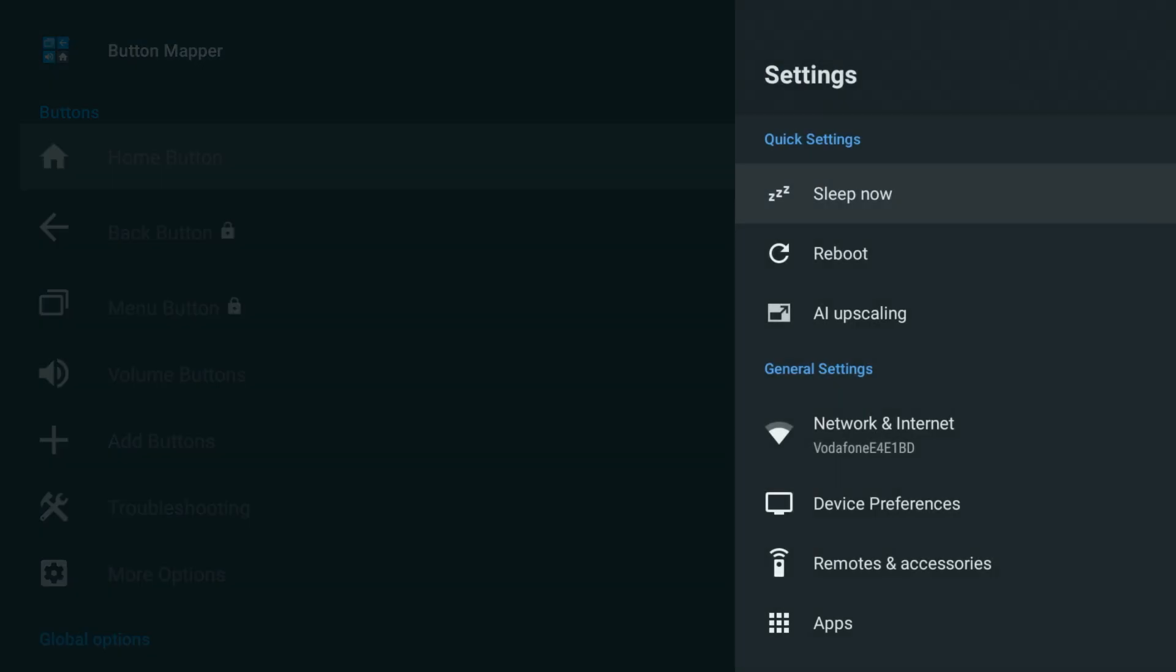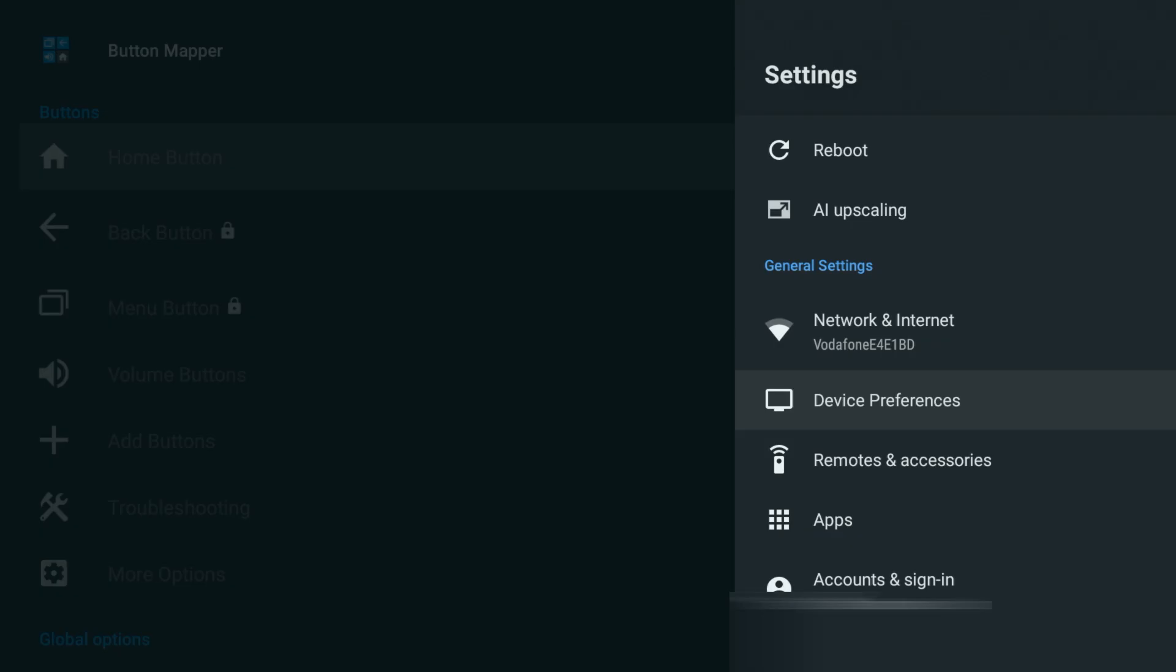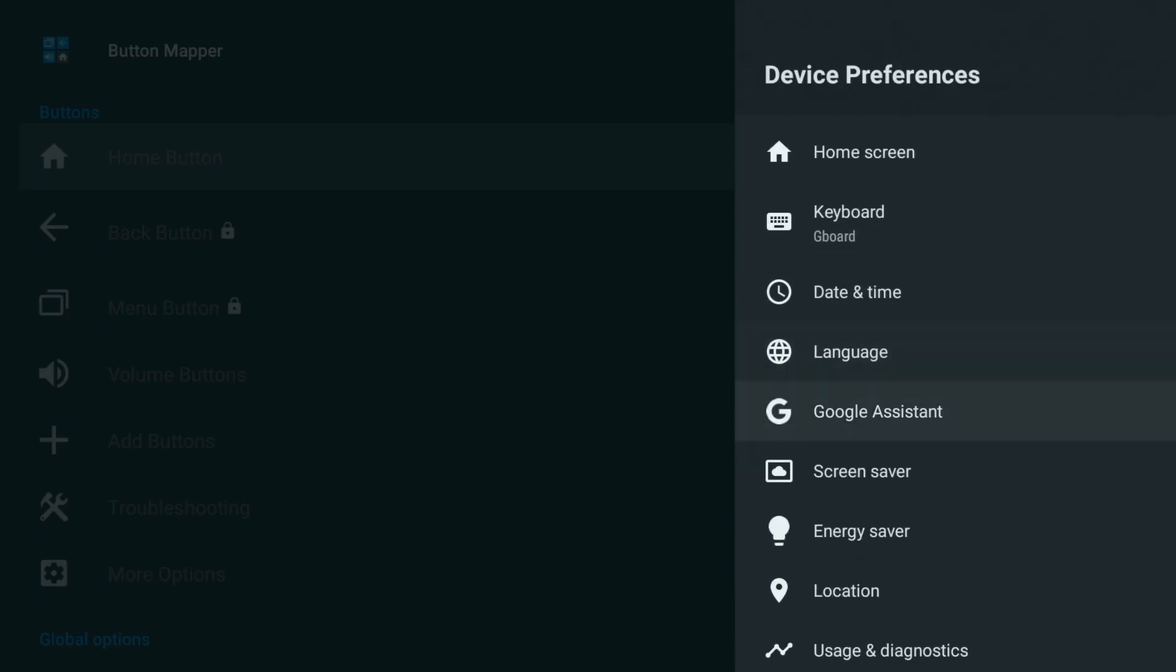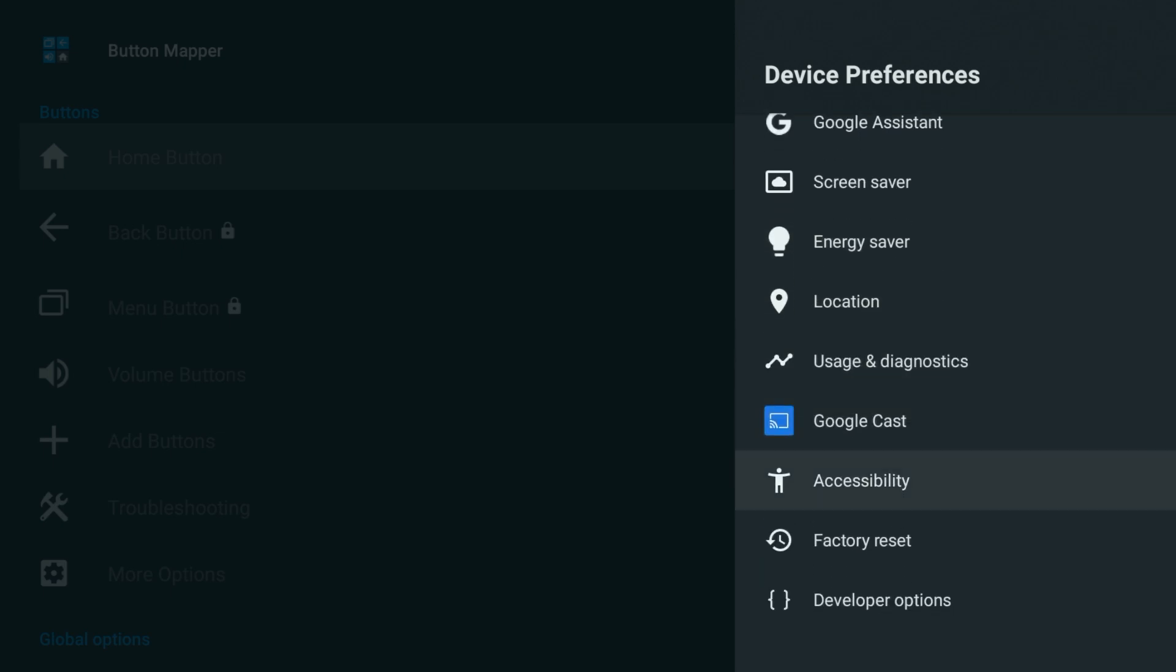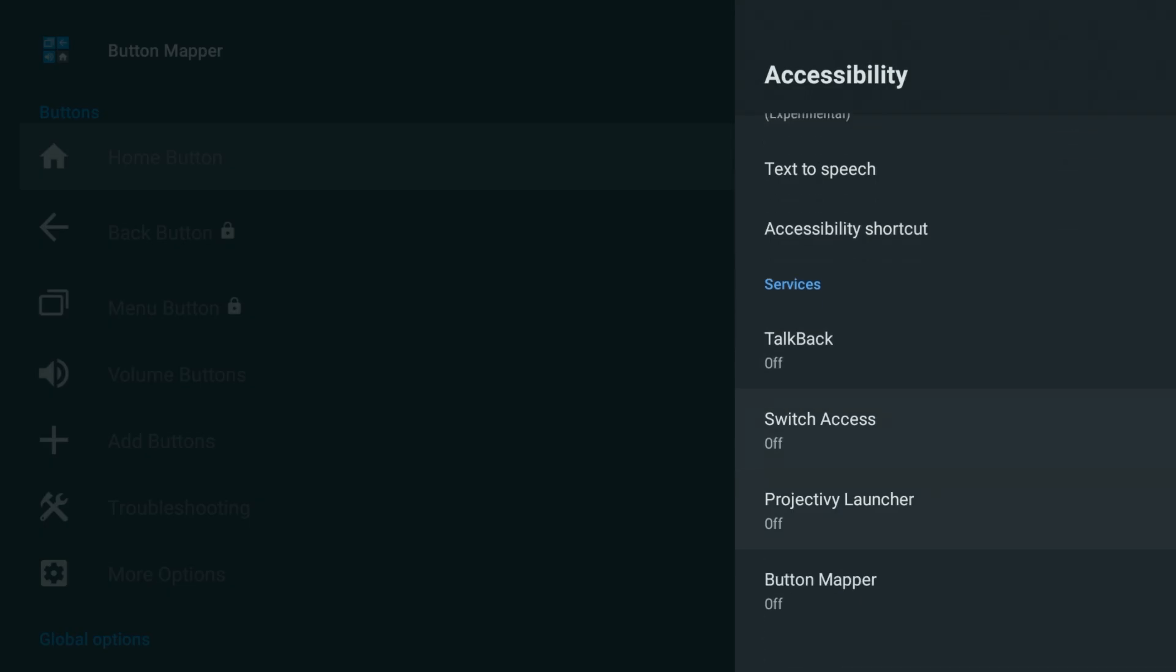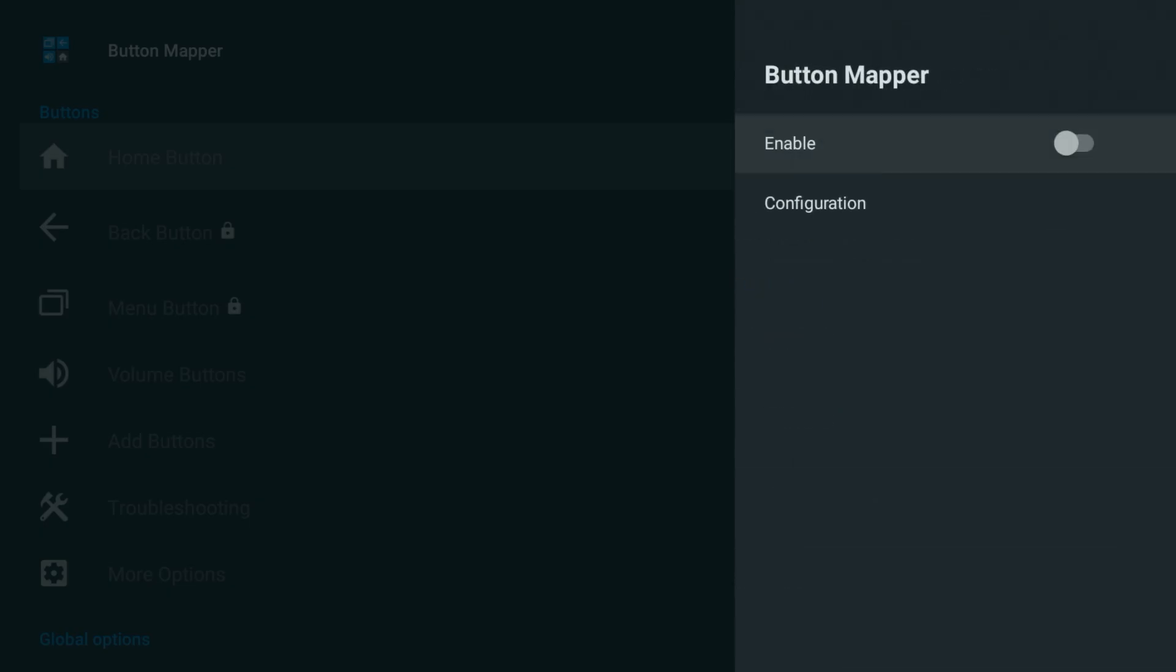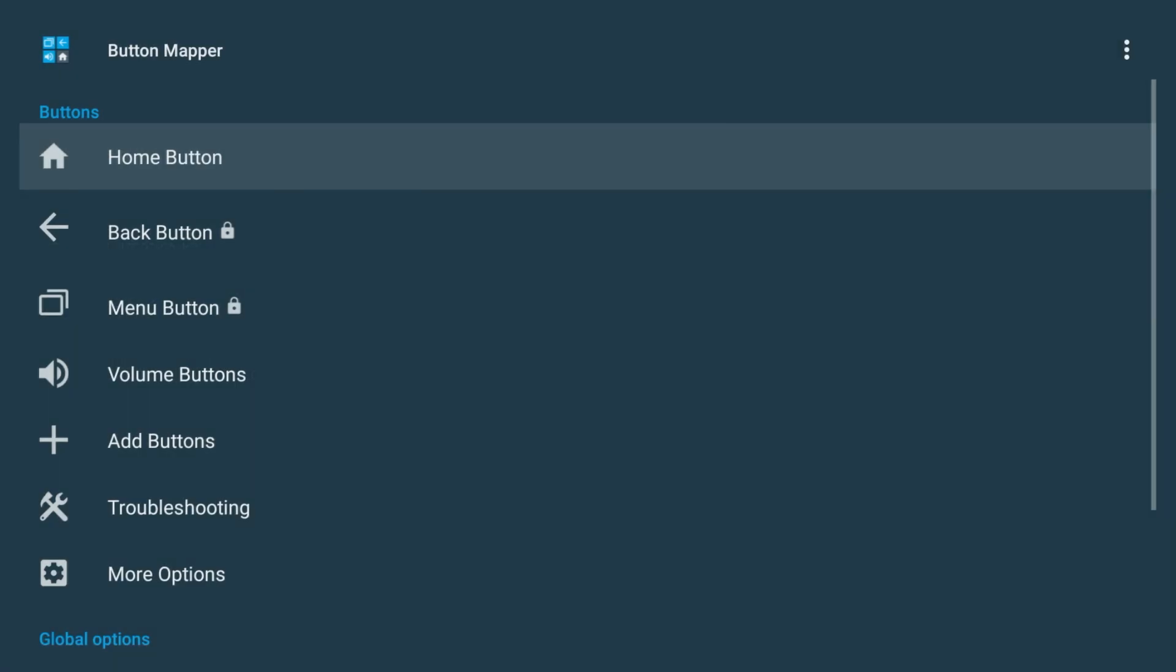From there, go to Device Preferences, Accessibility, then scroll down until you find Button Mapper. Select it, then toggle Enable to On. Choose OK to confirm, and once that's done you'll be taken right back to the Button Mapper app ready to continue.